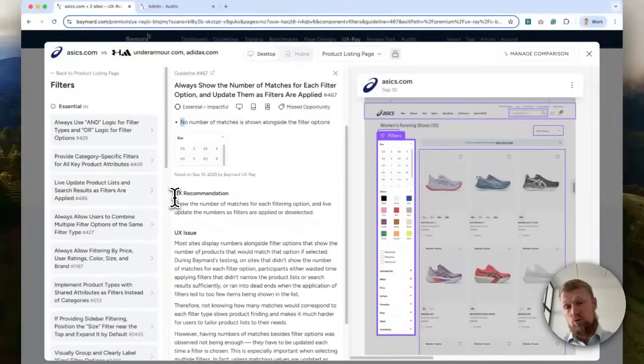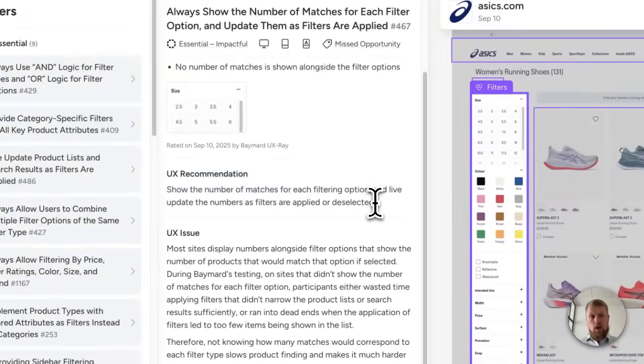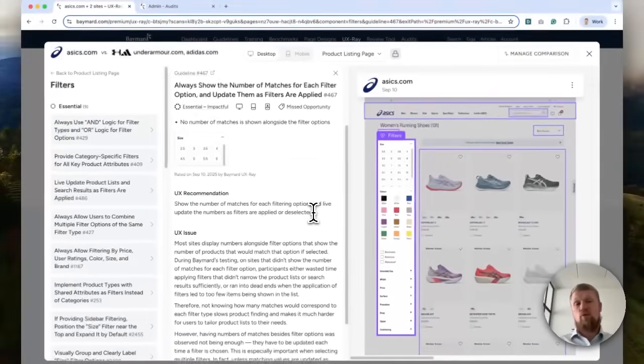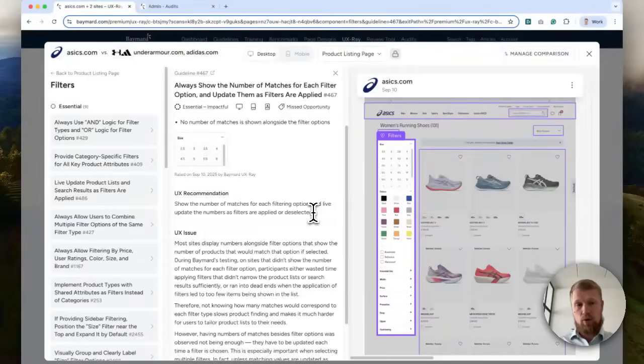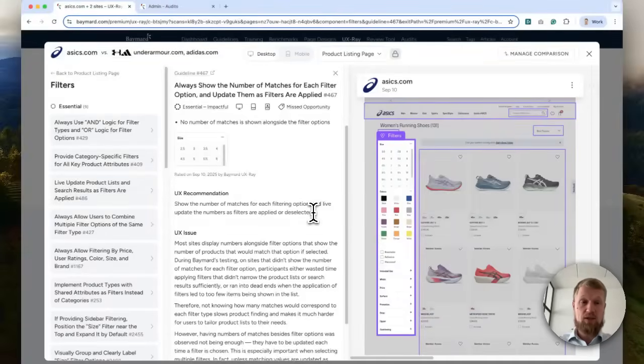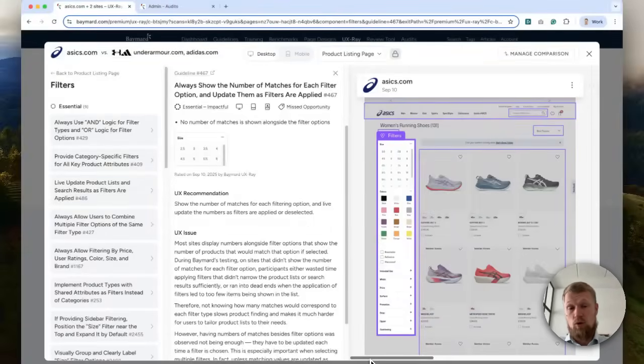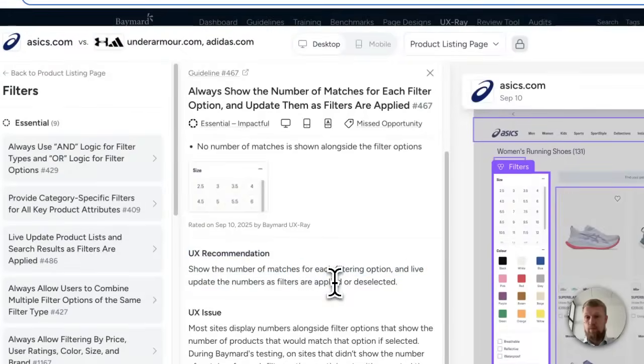And it then also shows what is the recommendation. So each of these opportunities, they are fully citable and traceable to Baymart's large-scale research. That's important, of course, because your stakeholders will want to know why are we making these changes to our site. Now you have large-scale research showing why we want to make this particular change.